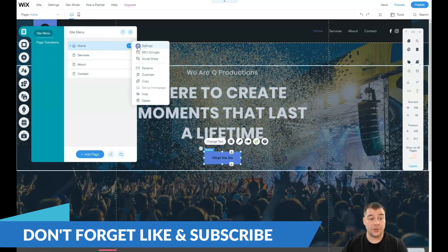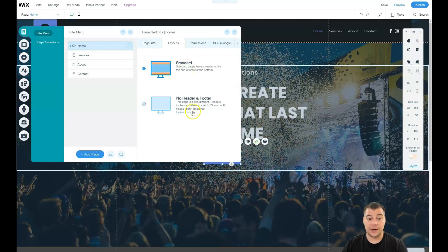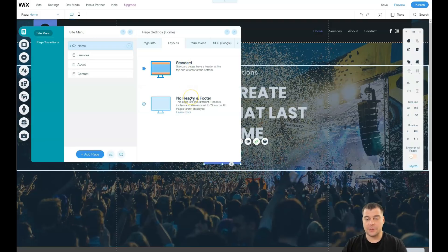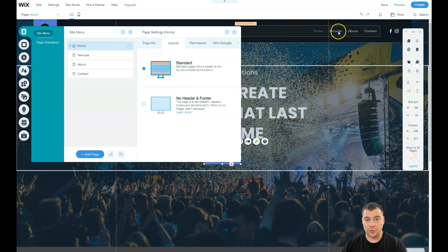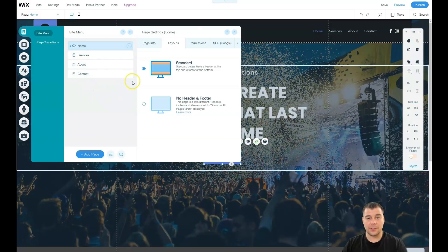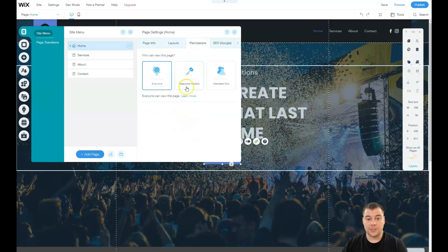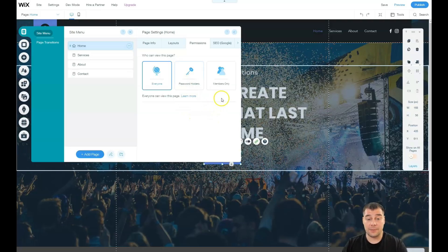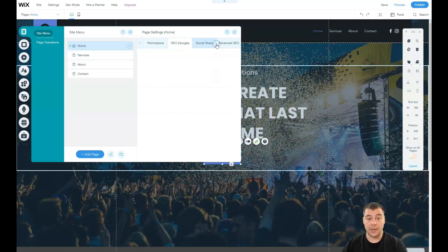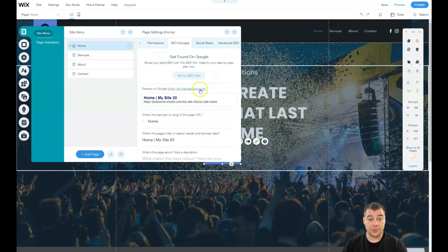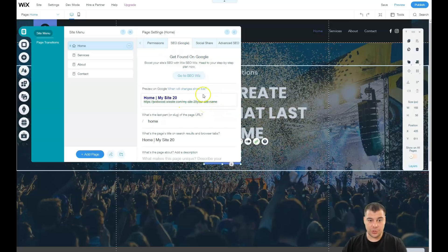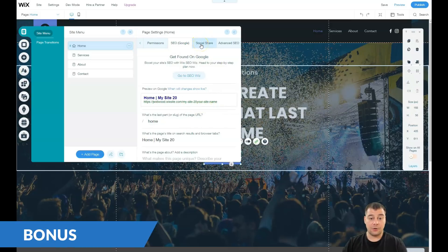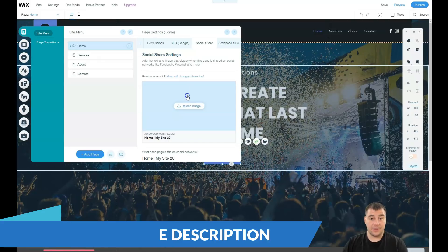You have page info, you have layouts - standard or no header and footer. If you want to build a website on one layout, on one page just to scroll it, not to switch between extra pages, it's better to use 'no header and footer' option. If you're building something for educational purposes and you have members, you can use the membership option. SEO - definitely you need to be visible to search engines, so you need to take care of all the descriptions and keywords. Social share - if you want to share your link to Pinterest or Facebook, like social media platforms.